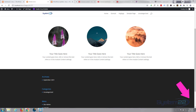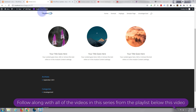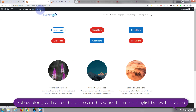Hi guys, welcome to another Divi themed video. This is Jamie from System22 and webdesignandtechtips.com. Today we're going to show you how to turn your blurb images into circles or round images, and just for fun I've added a grayscale hover effect. This is really easy to do — we've got to do a little bit of coding, but don't let that put you off. Any CSS I write I'll put down below the video and you're welcome to copy it and use it as you wish.